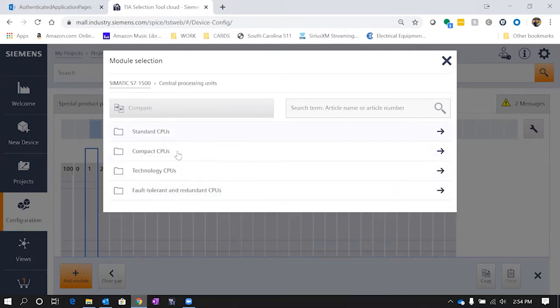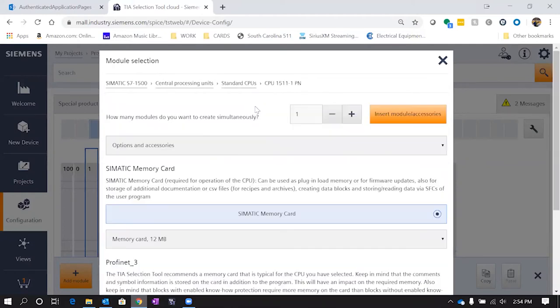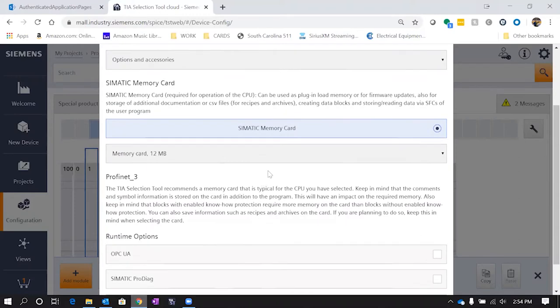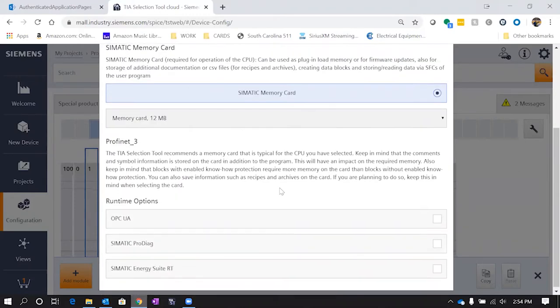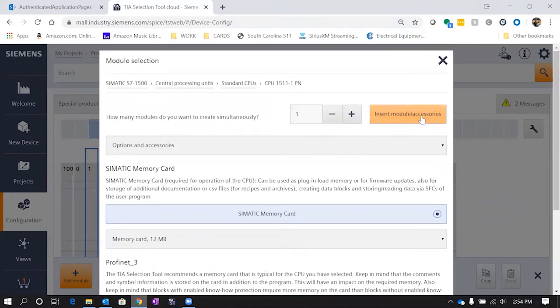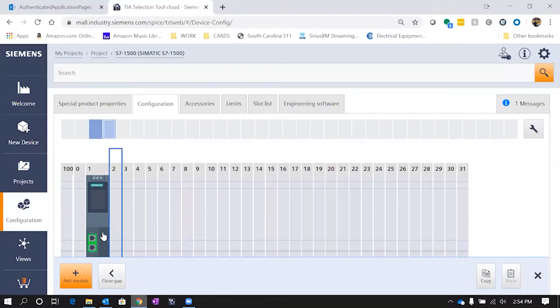So when we click on CPU, there's a couple different options within the 1500 family that we can do, but for our purpose we're just going to hit standard and we'll select just this 1511-1. So once you enter this, it's going to ask do you want to enter more than just one, which doesn't necessarily apply for the CPUs, but then you also have options and accessories like a memory card or other runtime options. So once we select the options that we want, we're going to go ahead and hit insert module and there we have it.